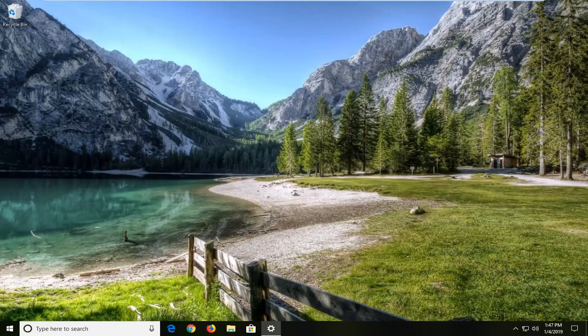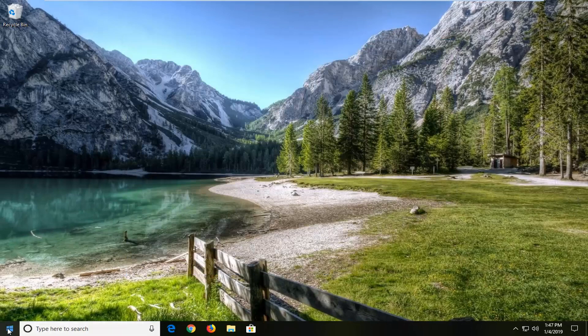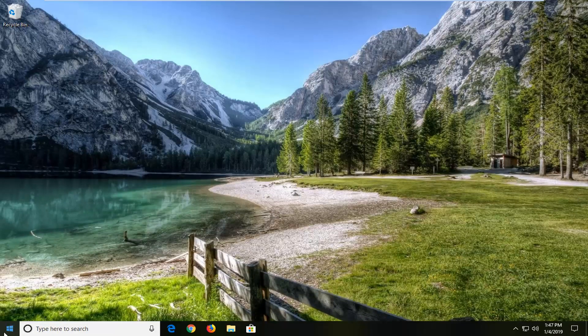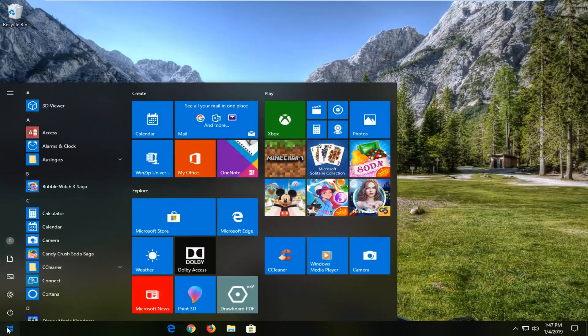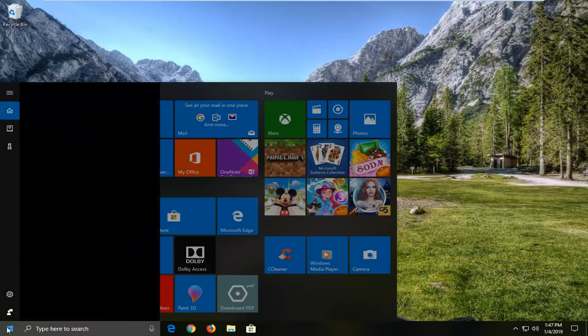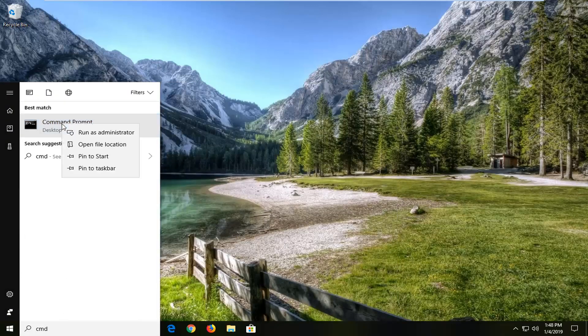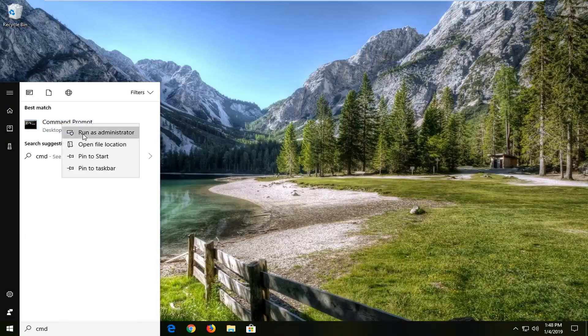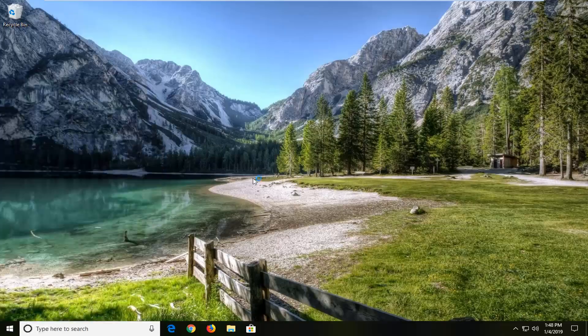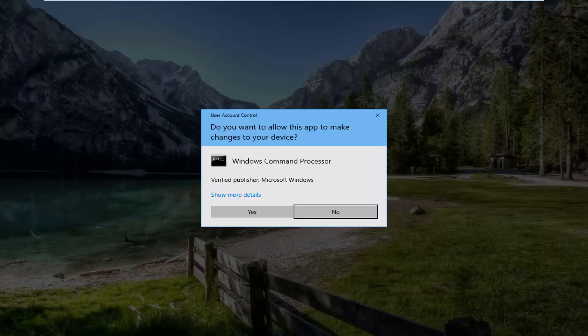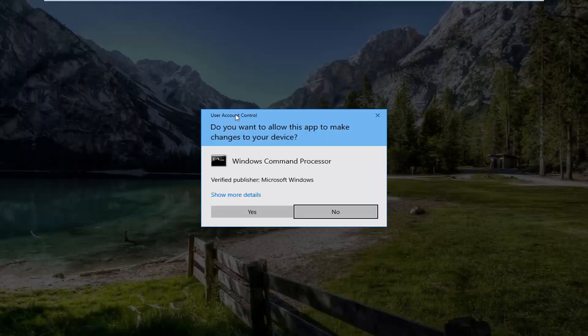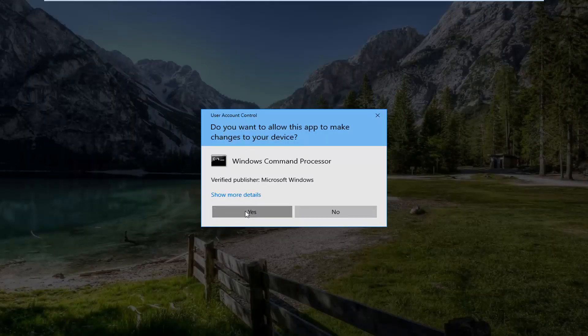If you're still experiencing a problem, I would suggest opening up the start menu. Left click on start button one time. Type in CMD. Best match should be command prompt, right click on it, and then left click on run as administrator. If you receive a user account control prompt, left click on yes.